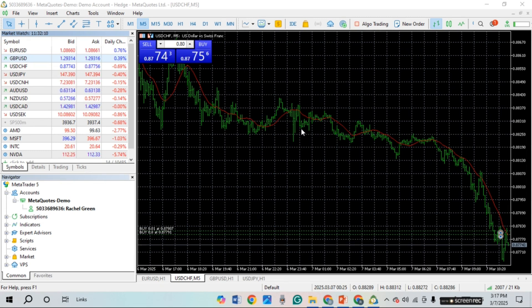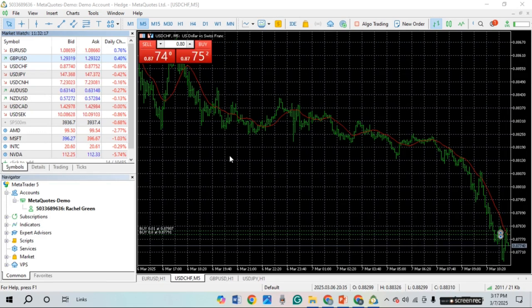First of all, what you have to do is launch and open the MetaTrader 5 application. As you can see, I've already opened it. Make sure you're logged into your account.